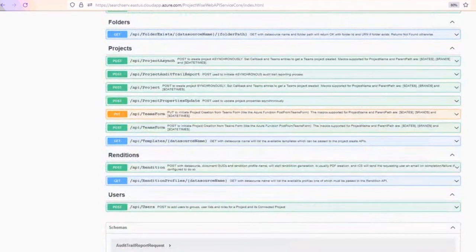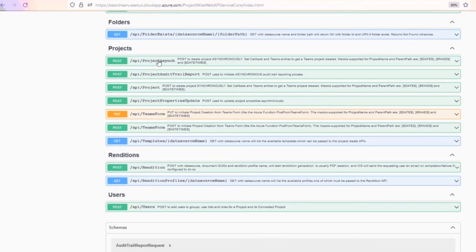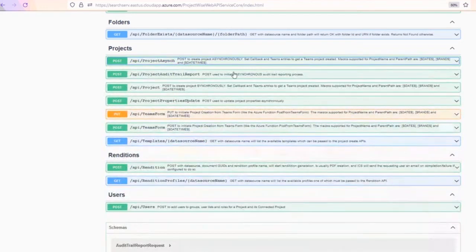I'm not going to do everything, but I've got get-folder-exists. Down here we've got the project stuff we're going to talk about. The particular one we're going to call is the project async endpoint, which basically means we send a request to ProjectWise to create the project, and once the project is created, we want the service to notify us that it's been done.